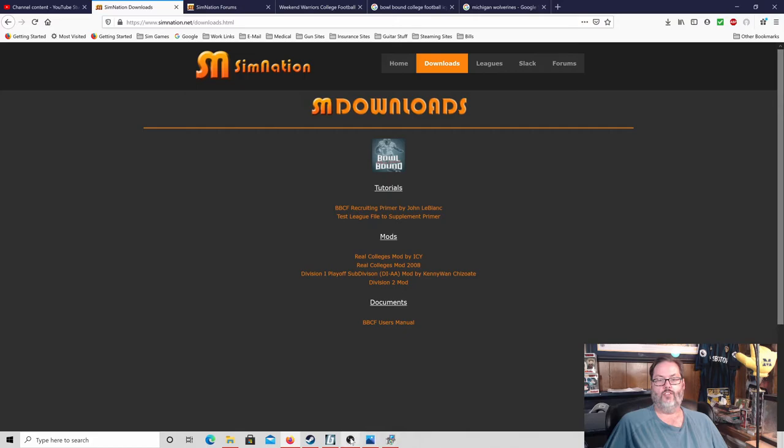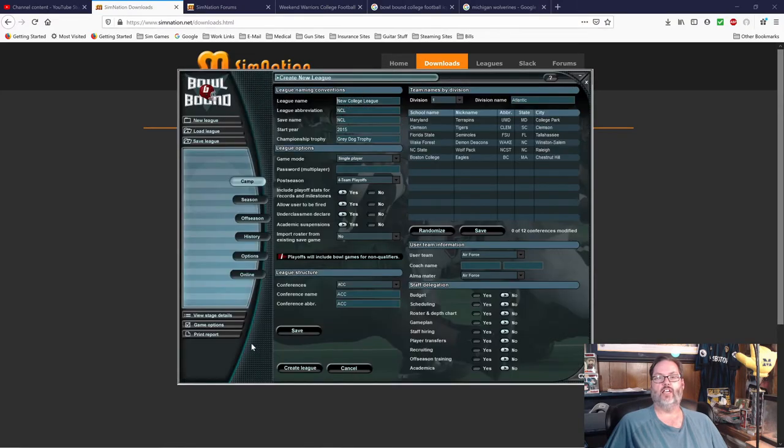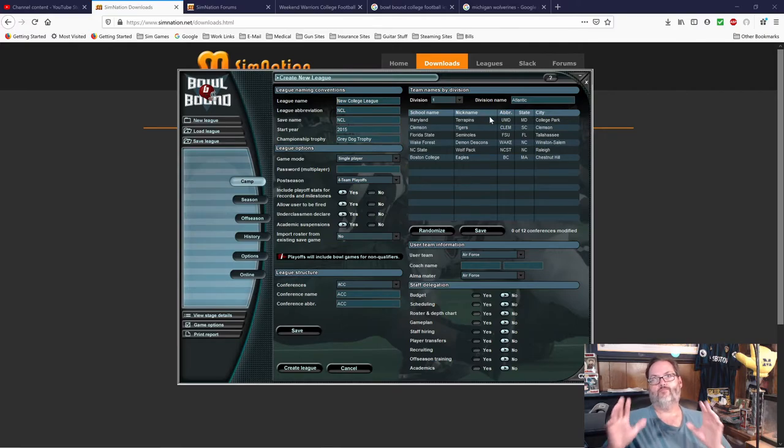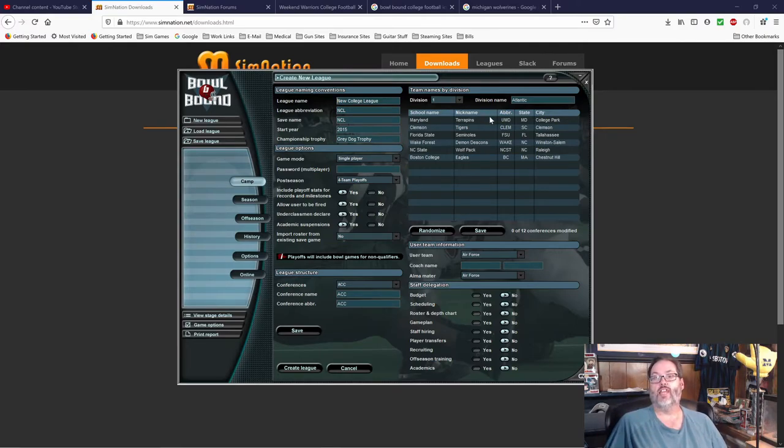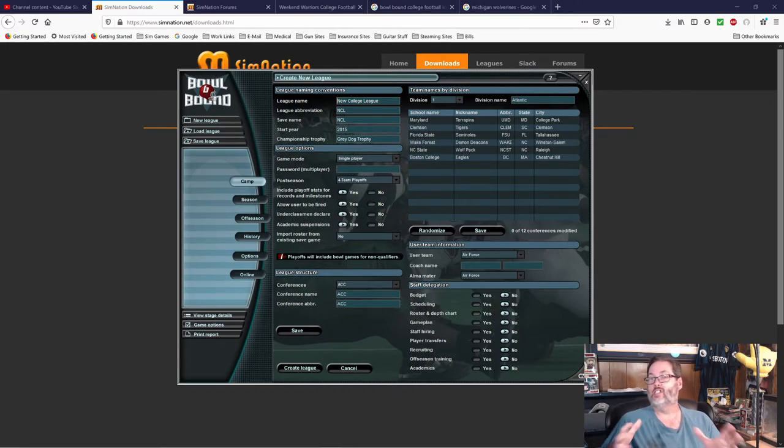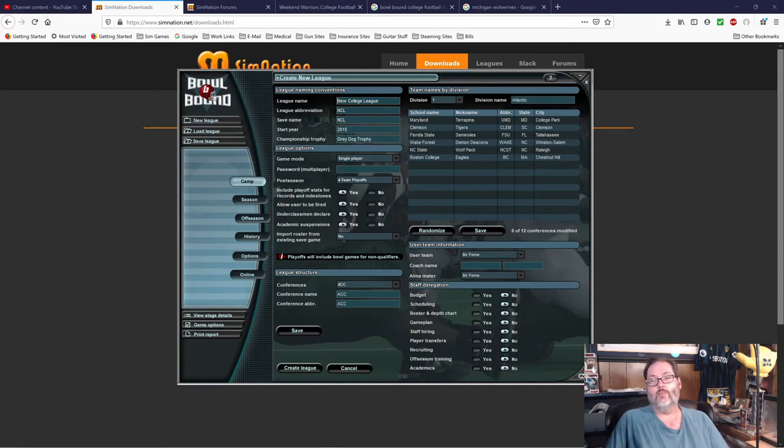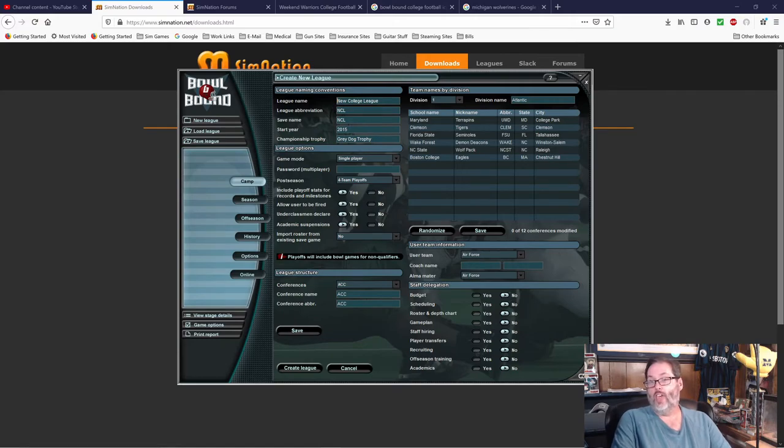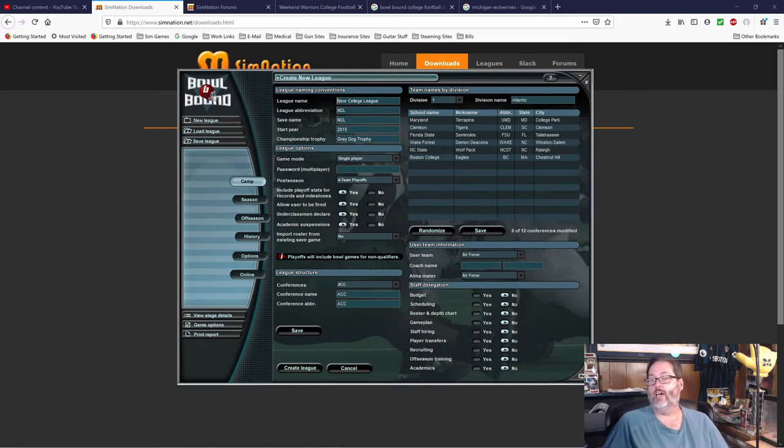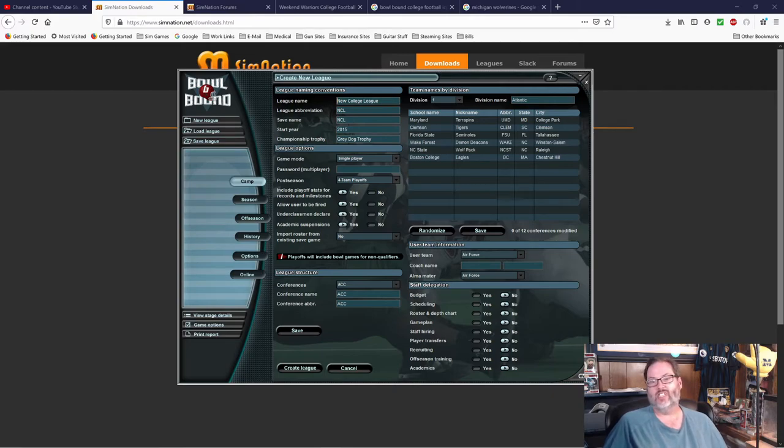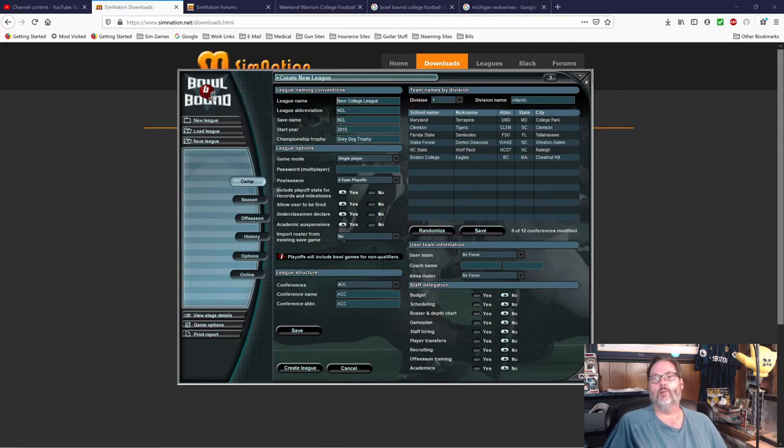And then what you get when you go into the game and you create a league, instead of having the fake nicknames, now you have the real nicknames for each team. Now remember, this is going to be a little outdated because there's been conference movement and realignment and those kind of things. But this is based as of 2008. So it may have been updated a little more recently, but it's still going to be five to ten years out of date.